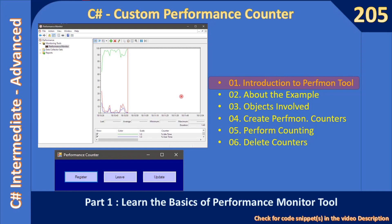Hello friends, welcome to the C# intermediate to advanced tutorial. We are starting a new sub-series, and in this sub-series we will see how to create our own custom performance counter.